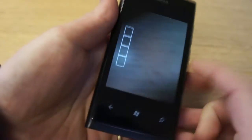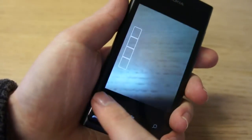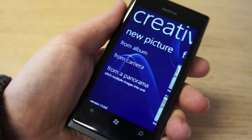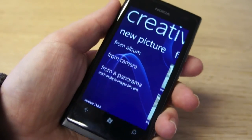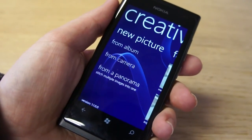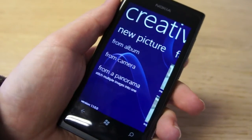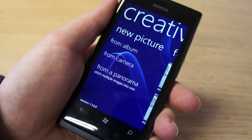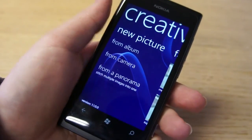So there we go — a quick run through Nokia's Creative Studio. It's a free download from the Windows Phone Marketplace and it's a great way of getting a bit more out of the camera on your phone.